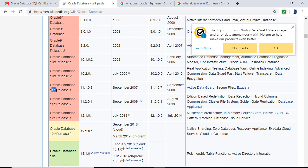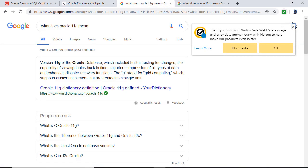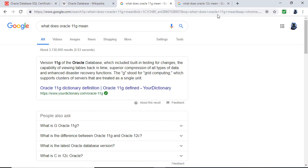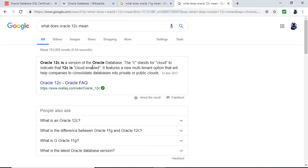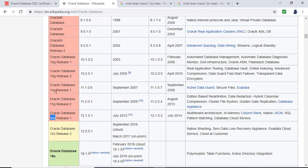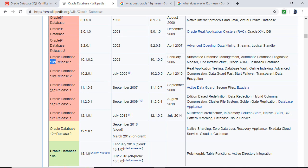What is G as opposed to C? 11G refers to grid computing, which supports clusters of servers treated as one unit. 12C refers to the cloud — it allows you to put databases into public or private clouds. So don't be too confused by the lettering. There wasn't a 10F, 10E, 10D or 11A, 11B. It jumped from 10G to 11G to 12C to 18C.